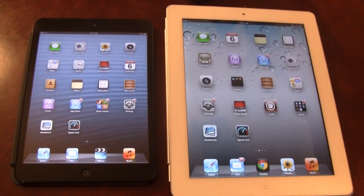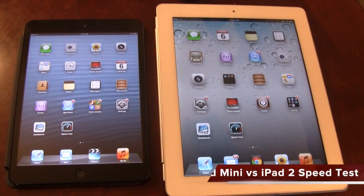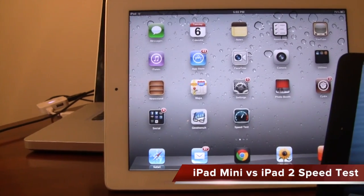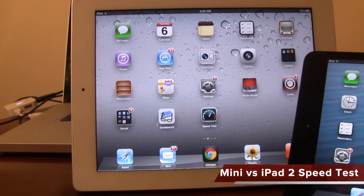Hey guys, Mitch here. Today we have a speed test comparison between the iPad mini and the iPad 2.